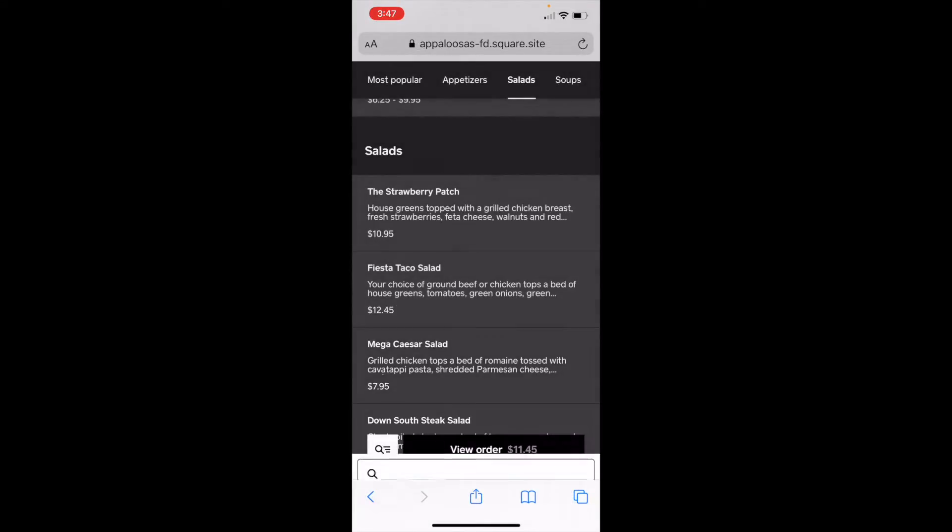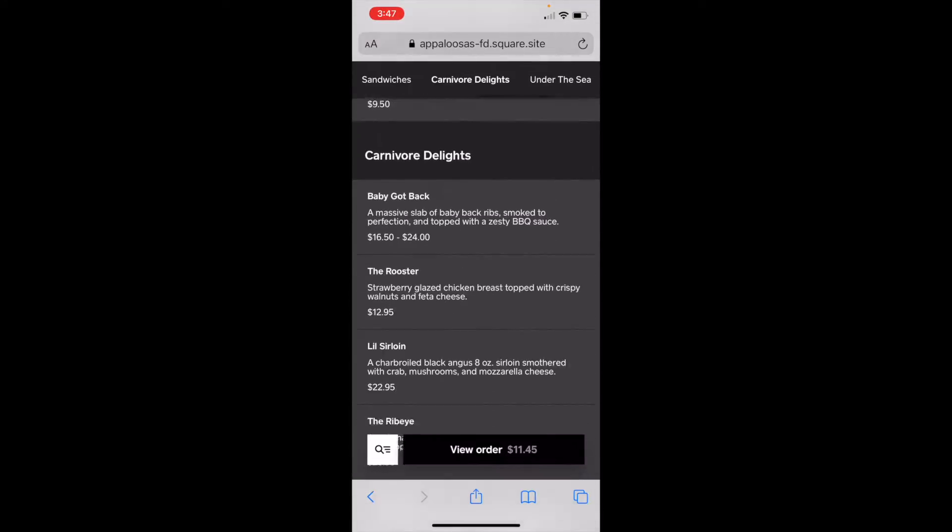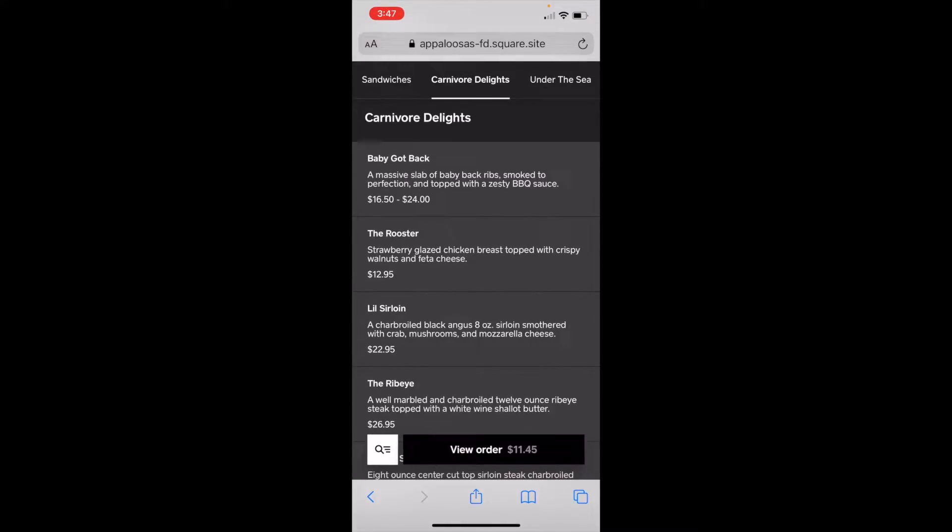Okay, I don't want a burger. I just want to scroll through and, oh, carnivore delights. That sounds good.